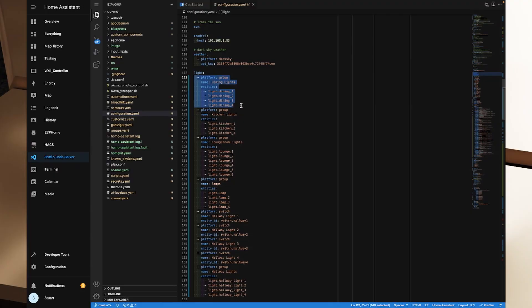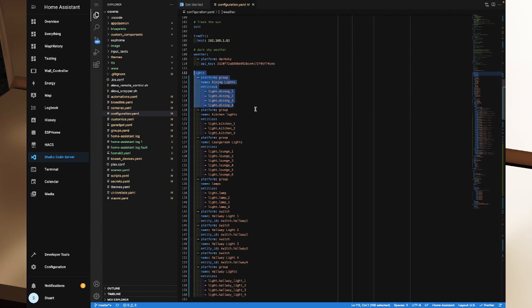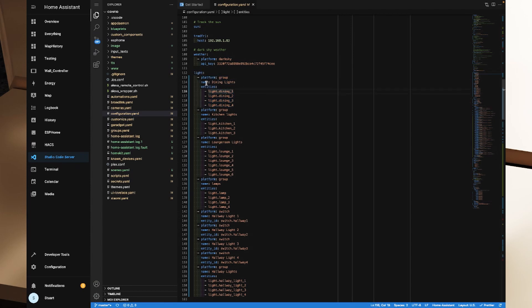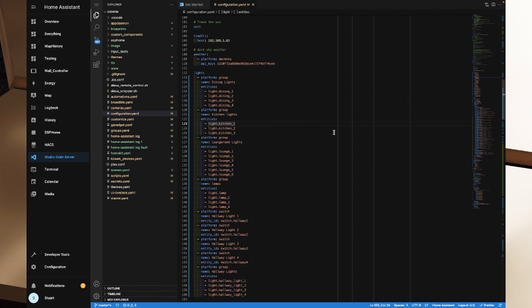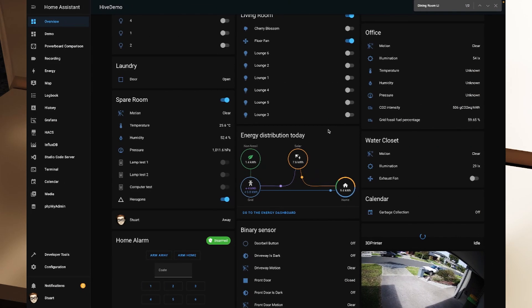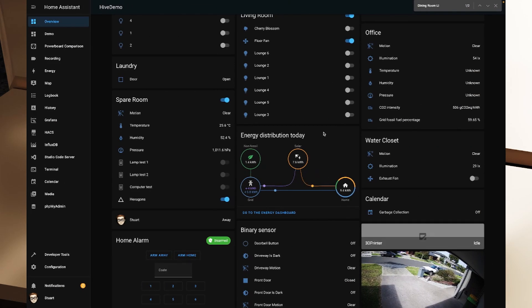Now, this is an example of the light group YAML file that we have set up. This is in my production server. So you'll see that we've got the light domain, a platform of group, and the name of dining lights. And then I've got all of the entities attached in there. And that's how we would do that in YAML. I'll pop over to my demo server now.